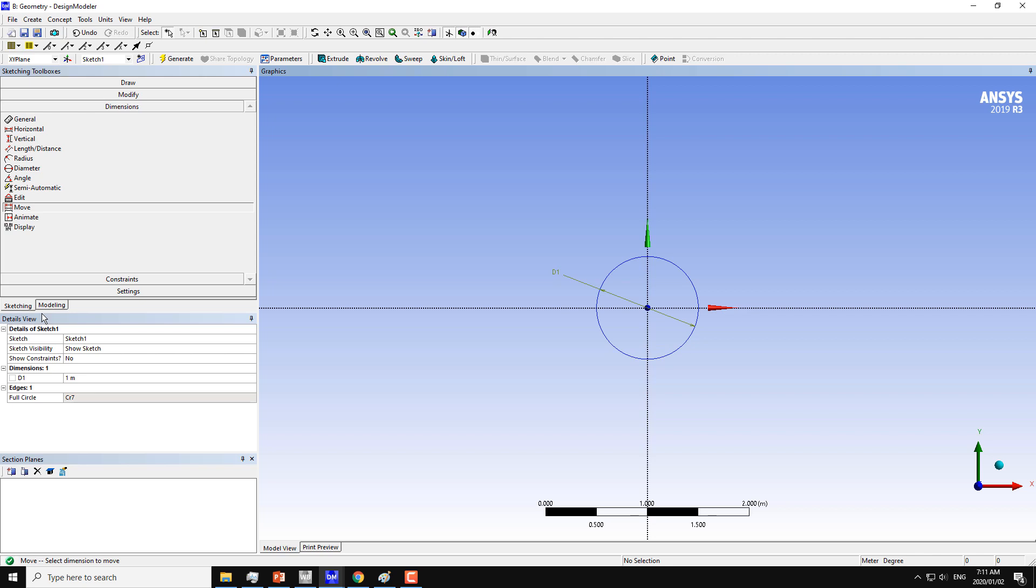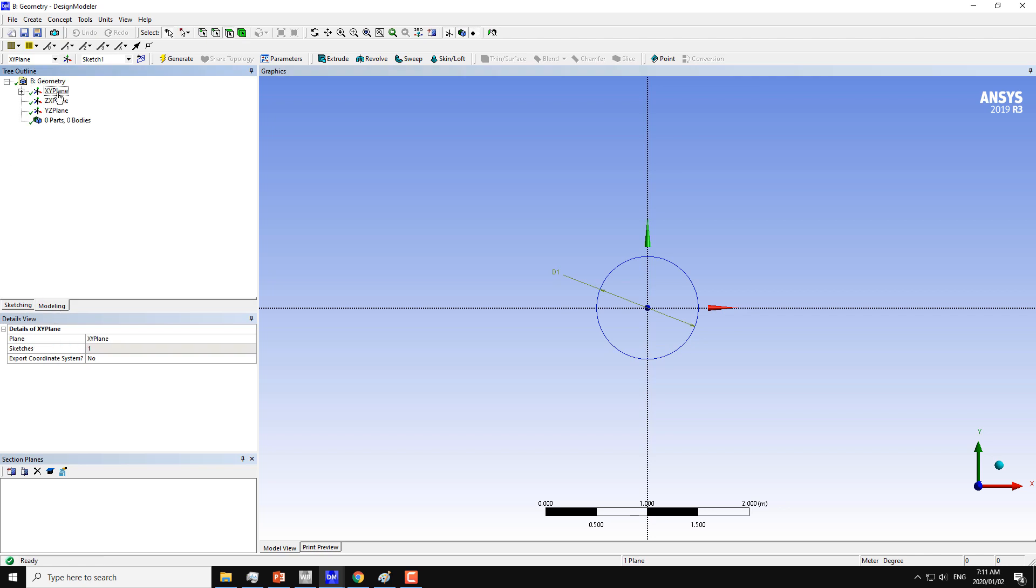After that, I'll go back to the modeling tab and choose the XY plane where I just created this circular curve.